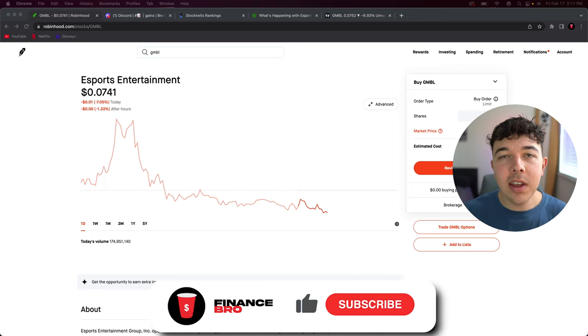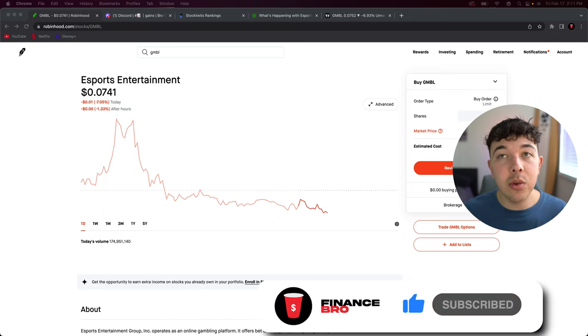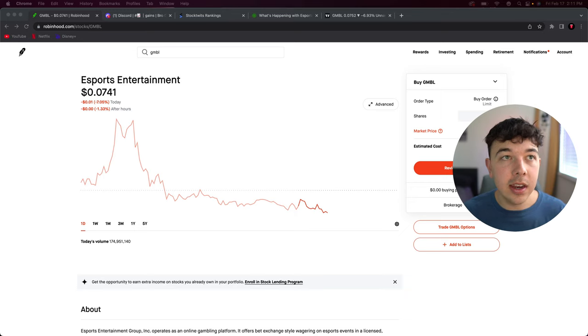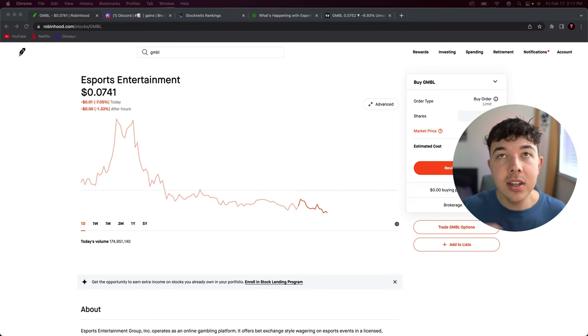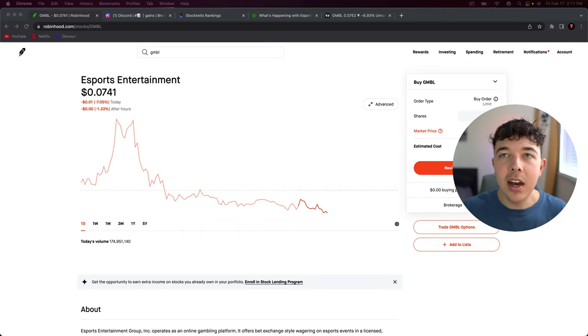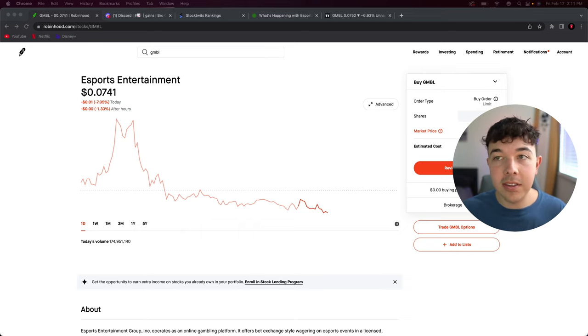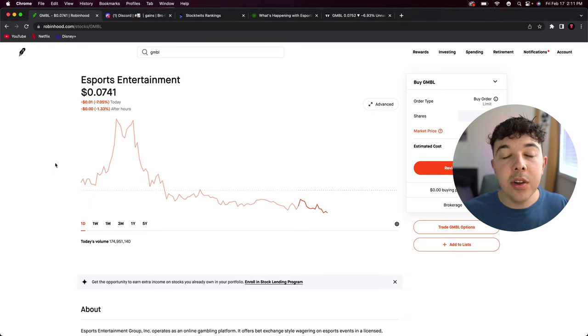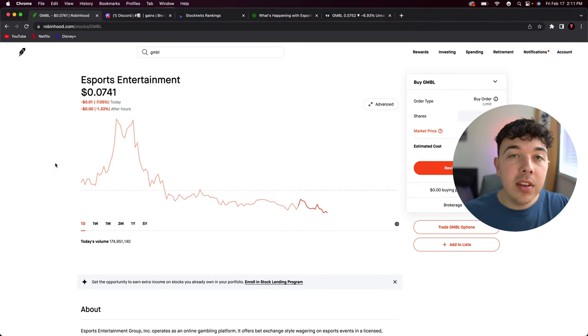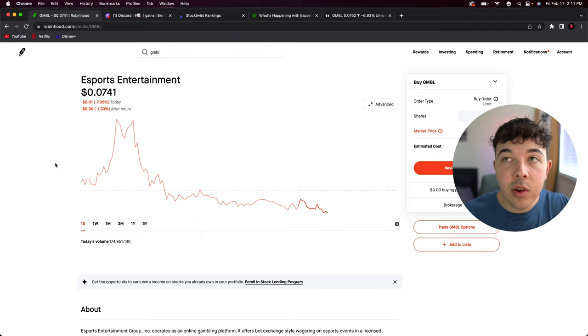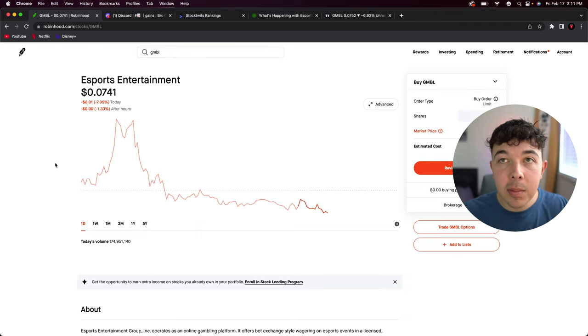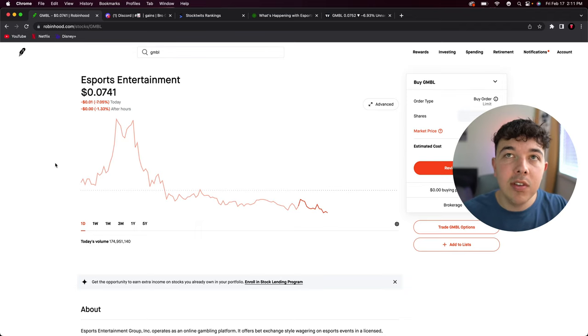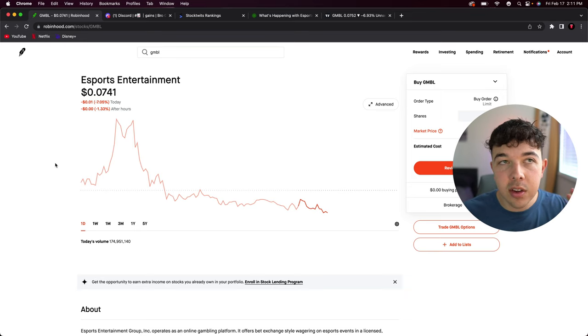What's up everyone, today I have a seven cent stock for you guys that I think you're really gonna like. Esports Entertainment, or GMBL stock, is down seven percent today. There is a reason for this and we'll be talking about all of that in this video. We're gonna be going over the technical analysis at the end of this video. Make sure you stick around until the end, leave a like and subscribe.